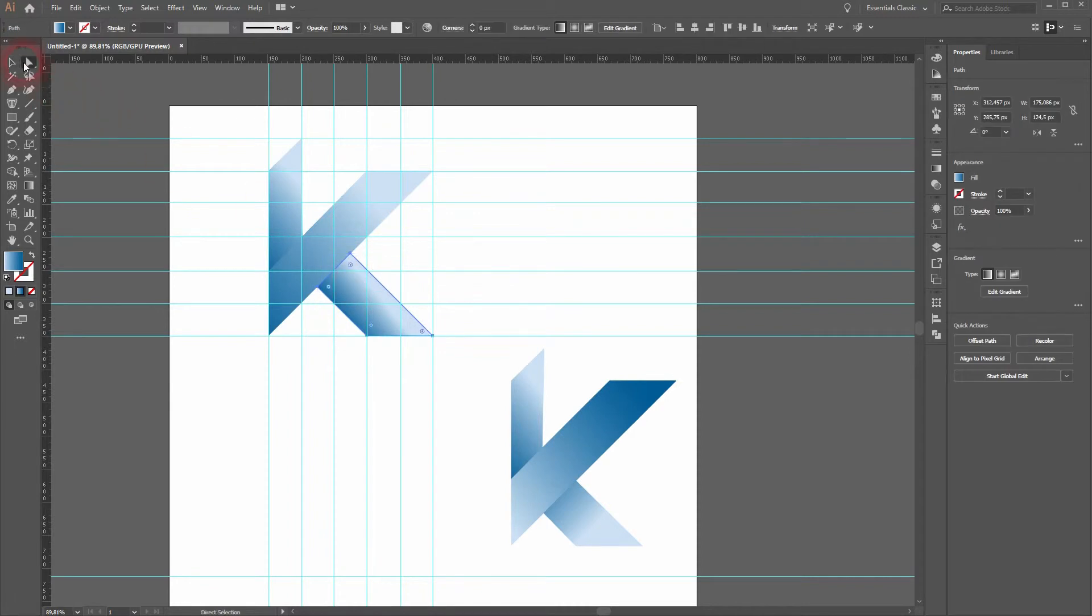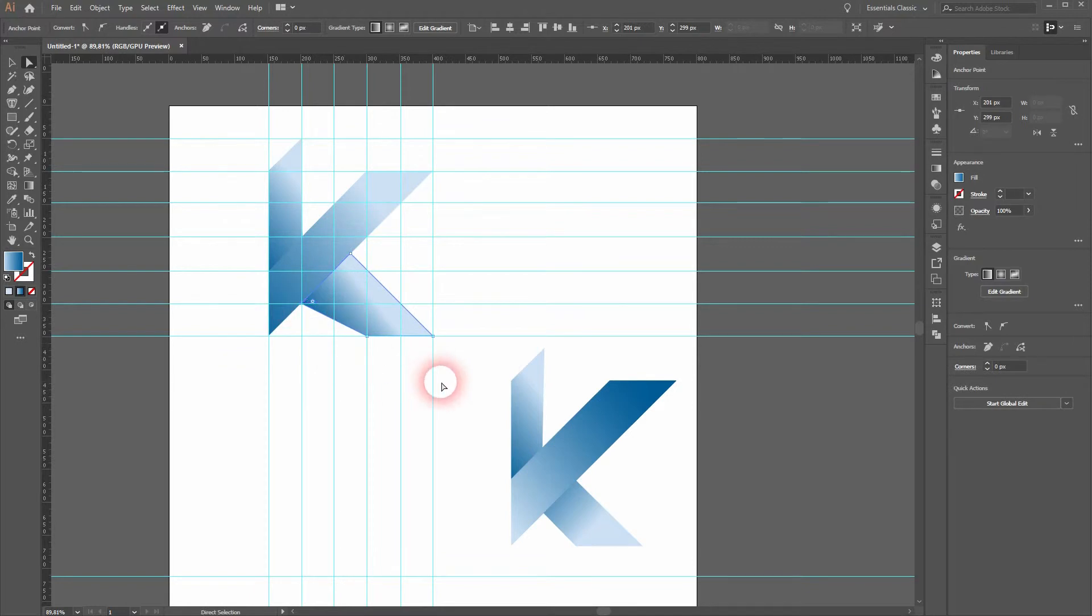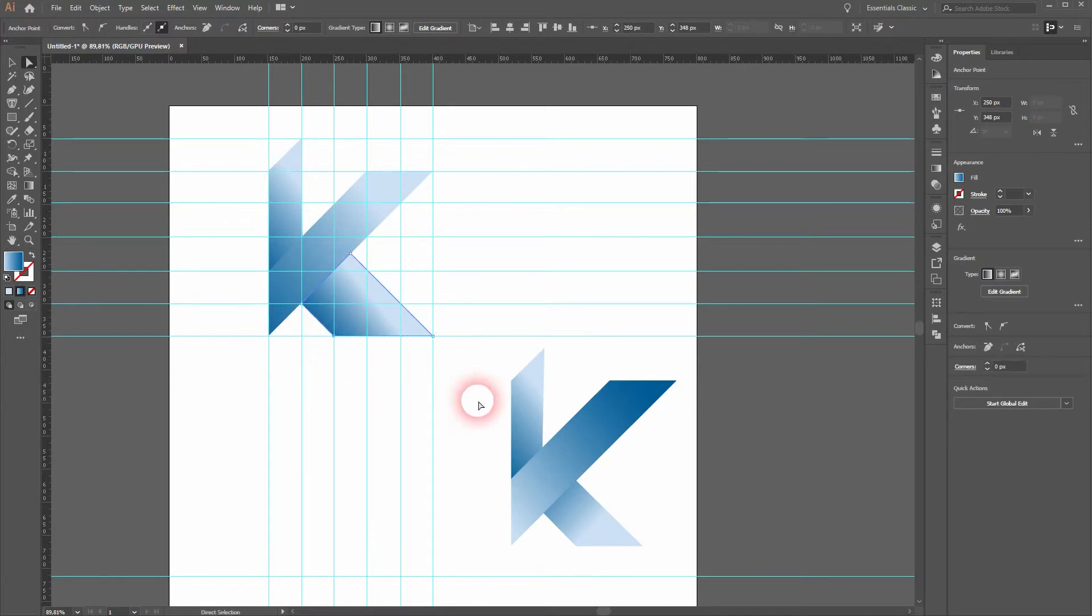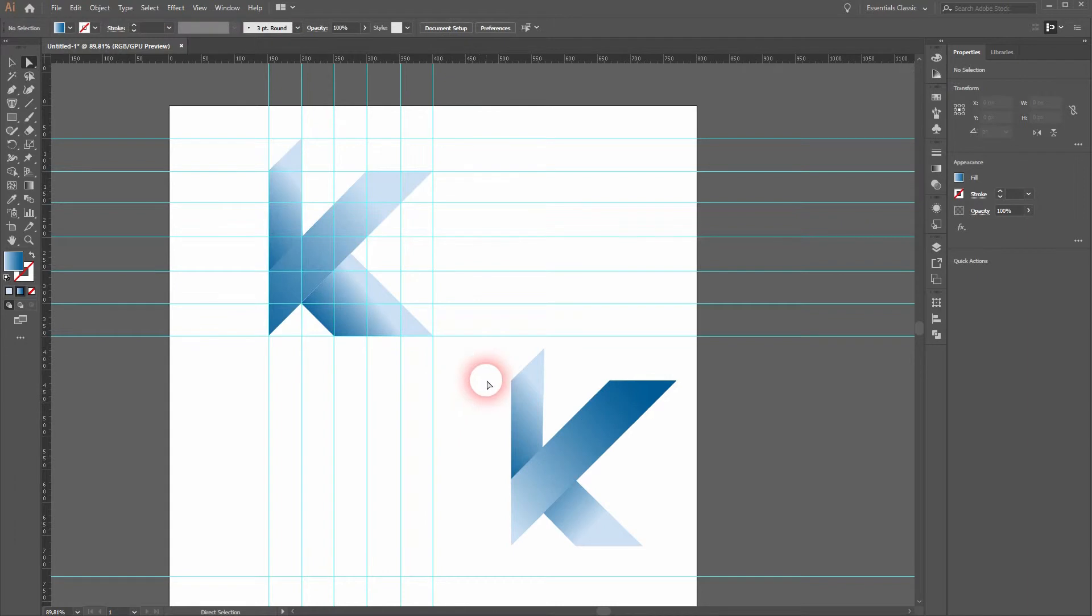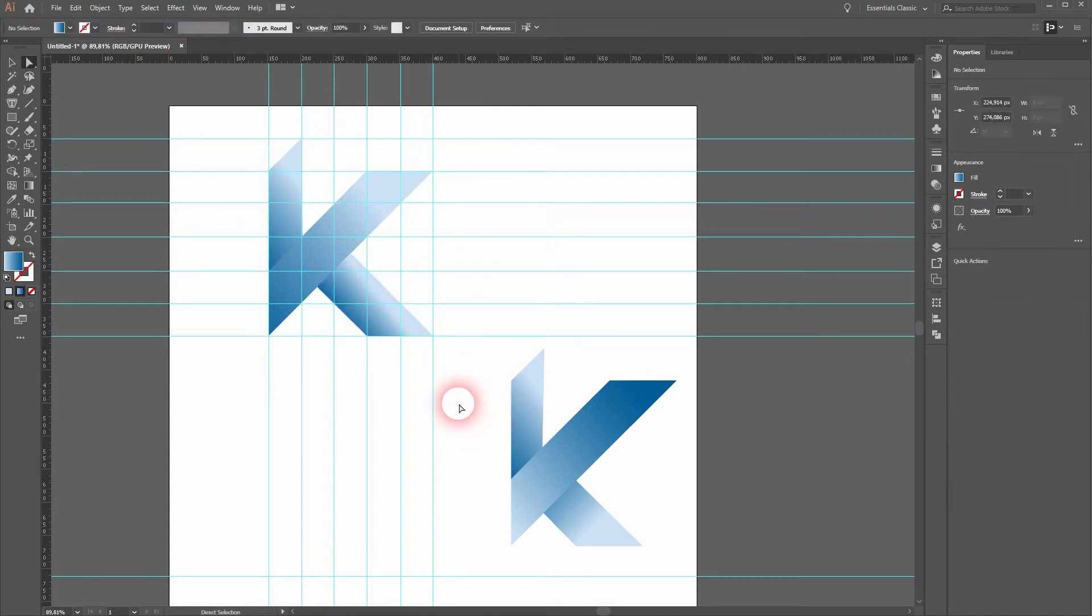Then click on the individual anchor points and you can reposition them, for example like so. I liked it the first way I had it, so I press Ctrl+Z two times and we will work with that now.